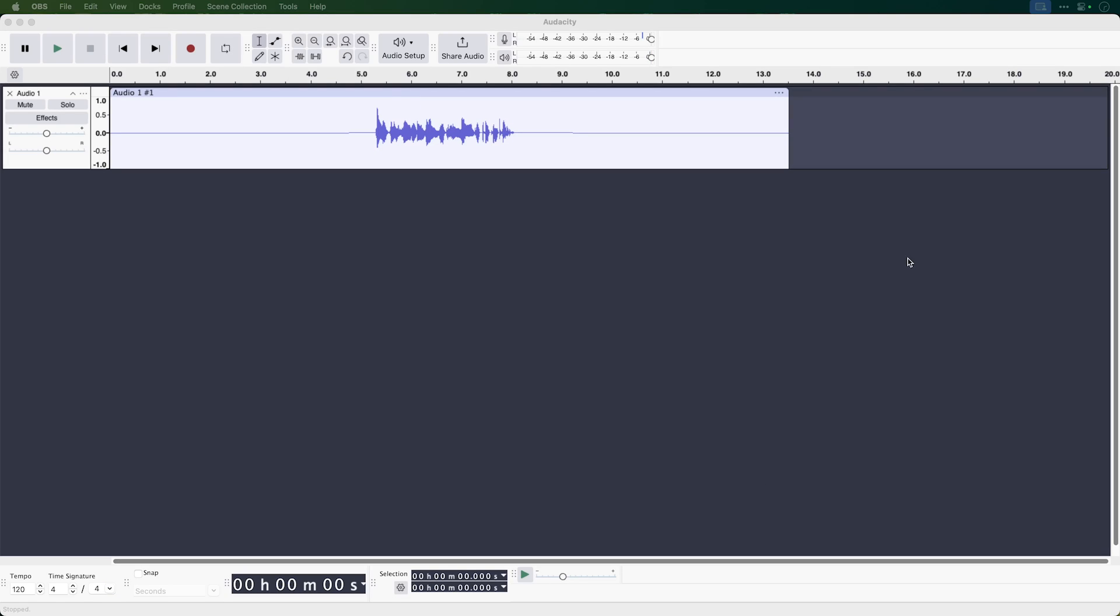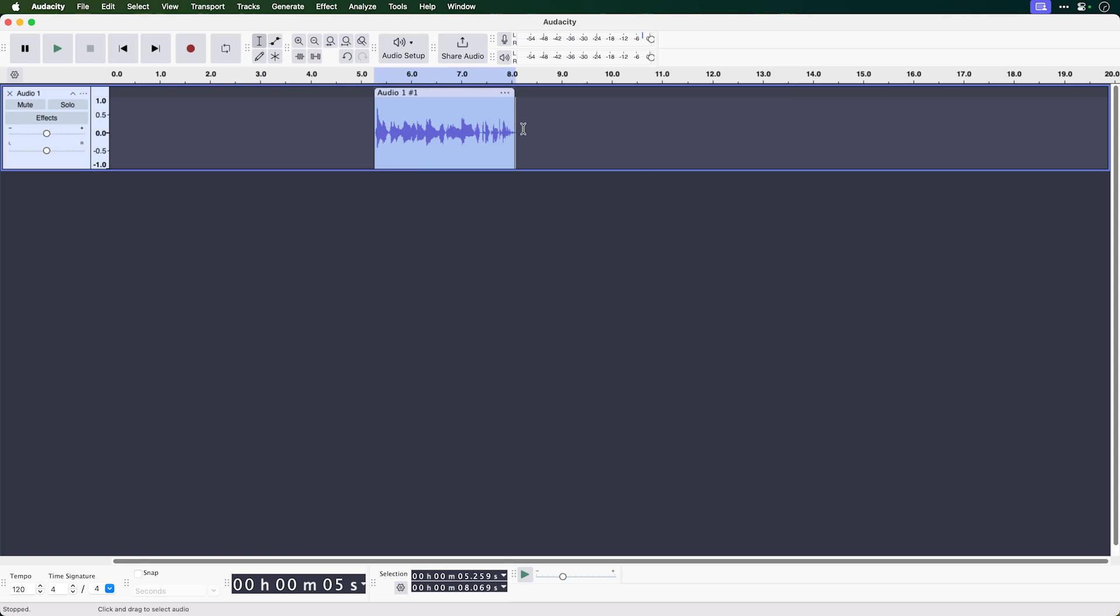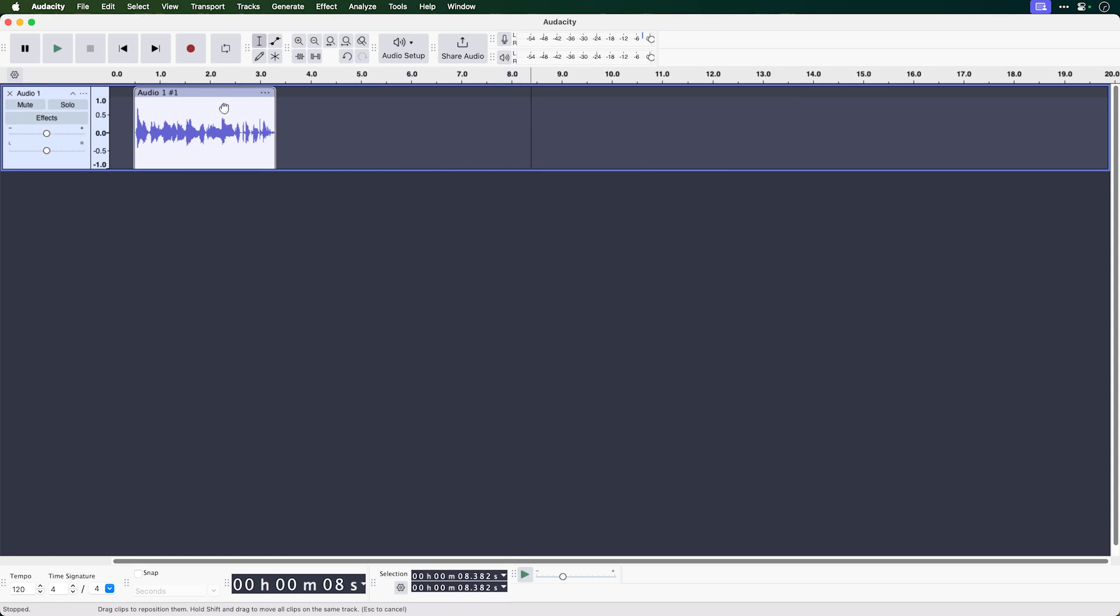Tip number five is a really simple one. It's trimming a top and tail. Say you've got a voiceover with a large amount of silence at the beginning and end. Just select the audio you want to keep and hit command or control T on your keyboard to trim it to size and then move it around.